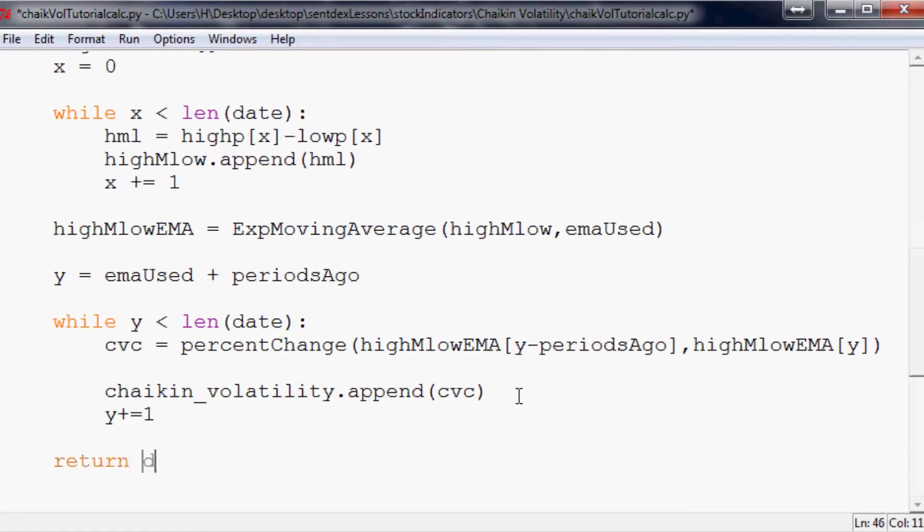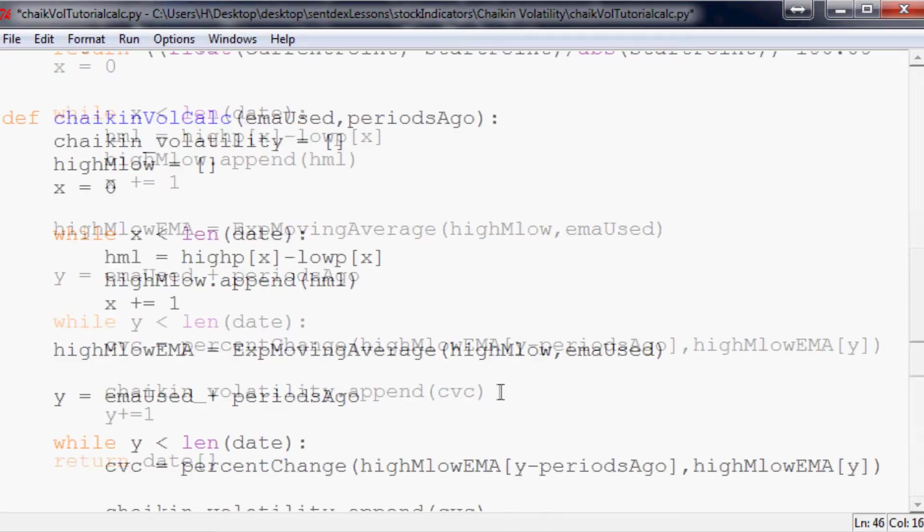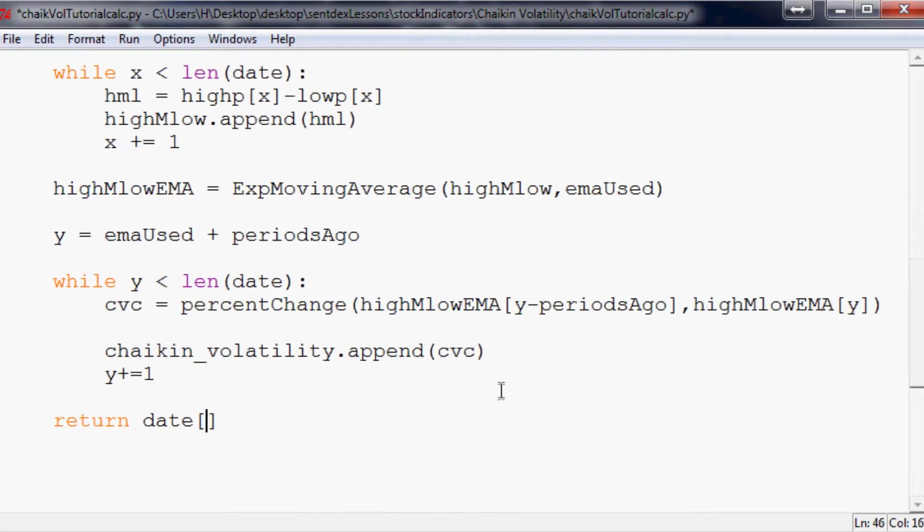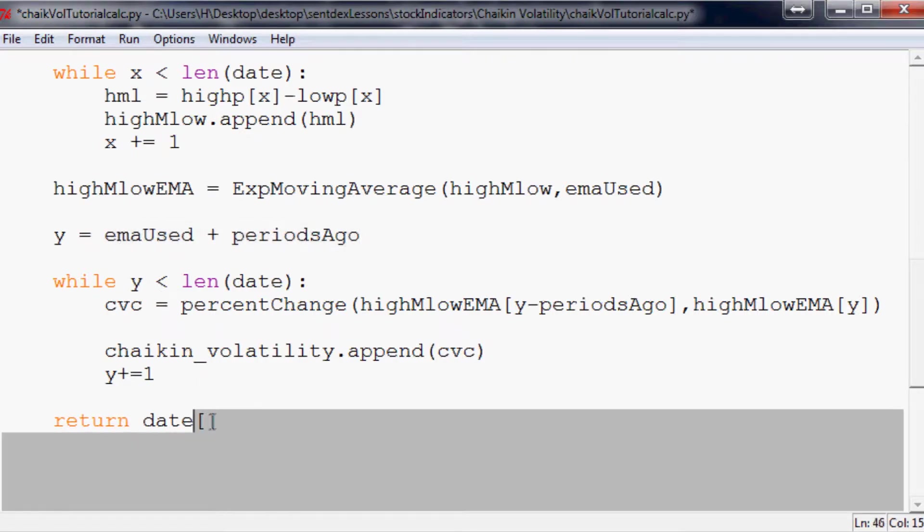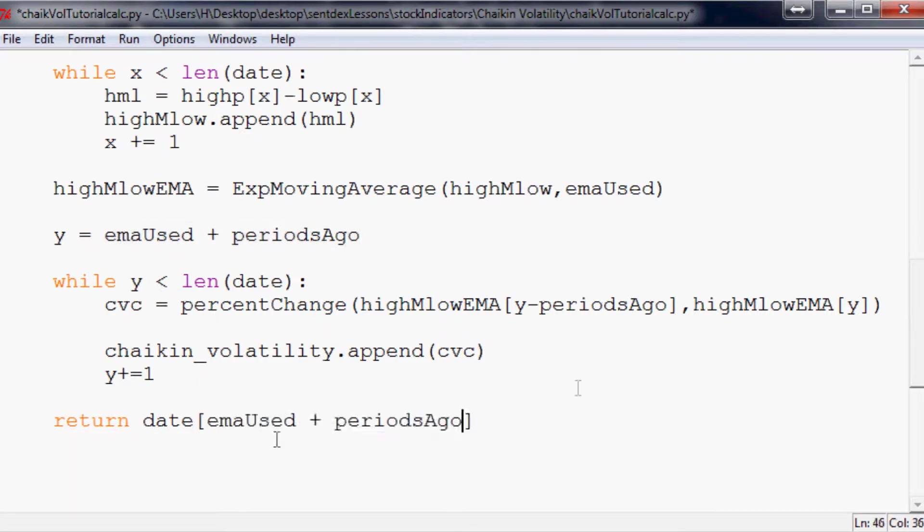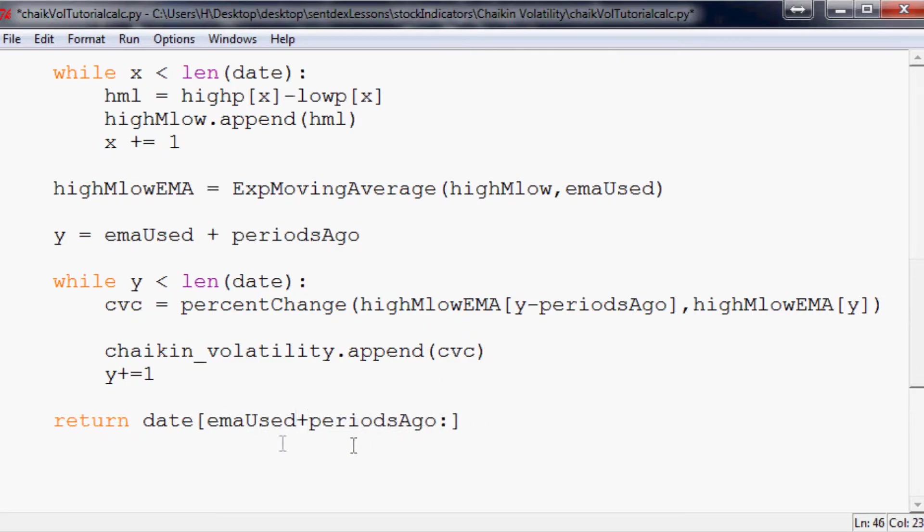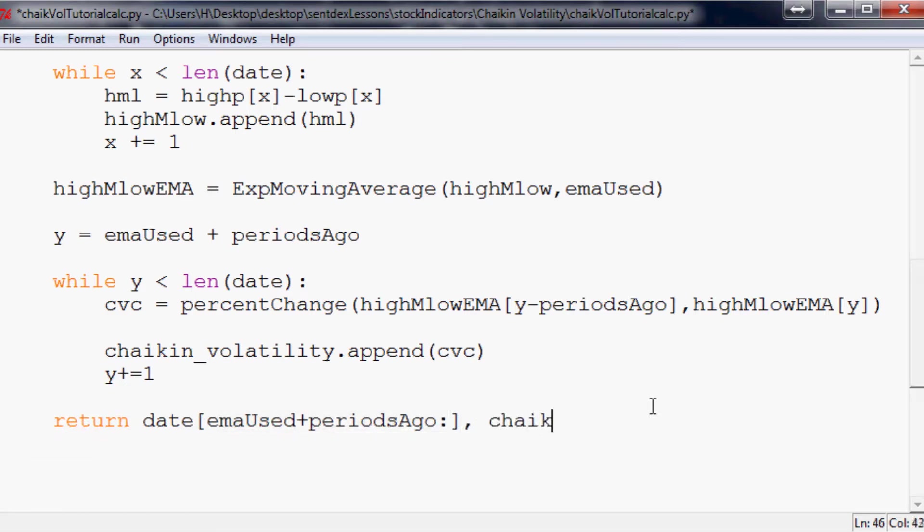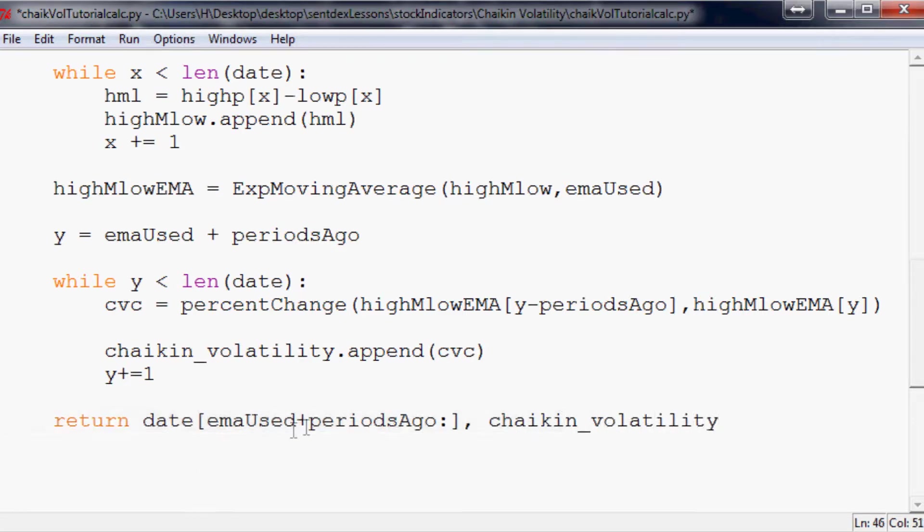Now we can actually return date[emaUsed+periodsAgo:] and just so it's totally clear this is an array kind of idea, then finally chaikin_volatility. So it's going to return a date, the Chaikin Volatility. Both of these will be equal length and the data will match up because of the way that we've done it.